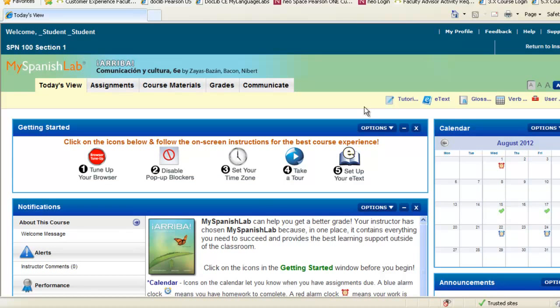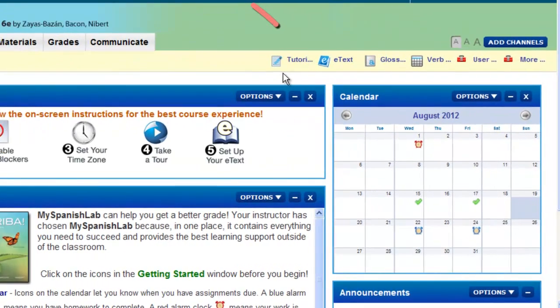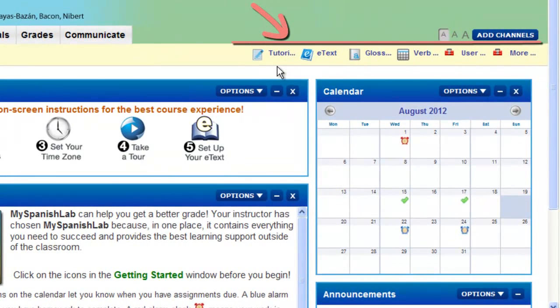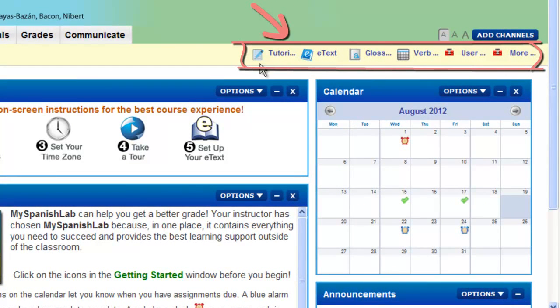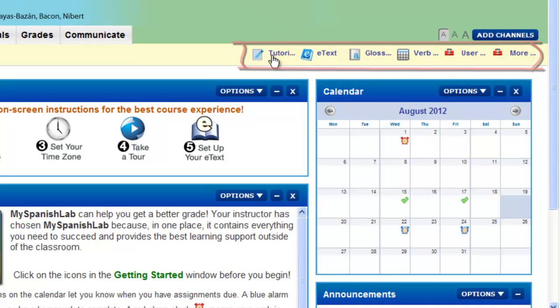Also notice on the Today's View, you have a Student Resource Toolbar that will follow you around the course. This toolbar has a lot of great resources for you to use while you're completing your My Language Lab course.